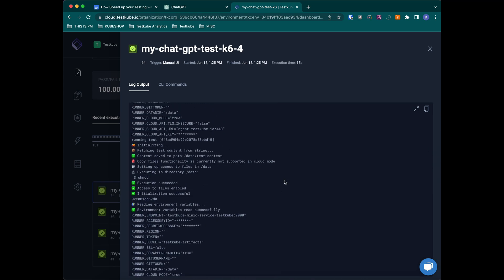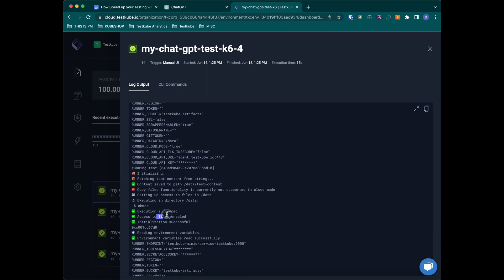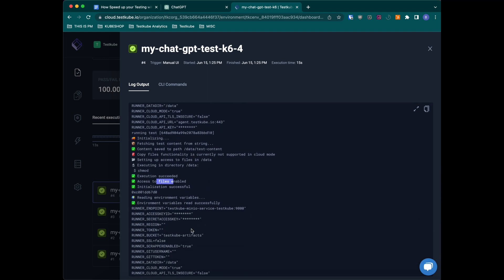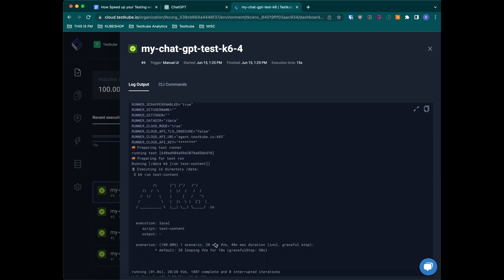As you can see, the test was successful and we can see the logs. And that's it. In a couple of minutes we were able to create a test and run it.